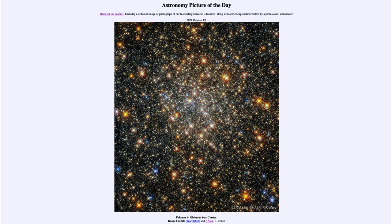Greetings and welcome to the Introduction to Astronomy. One of the things that I like to do in each of my introductory astronomy classes is to begin the class with the Astronomy Picture of the Day from the NASA website, that is apod.nasa.gov/apod.